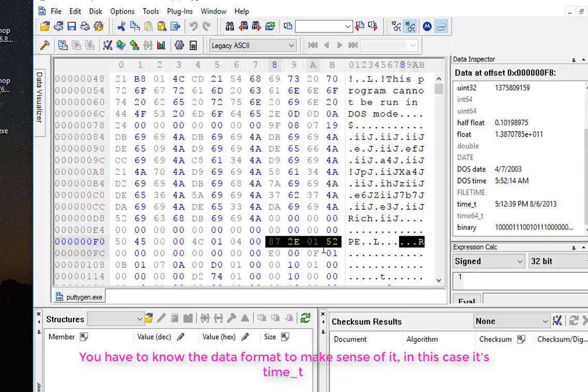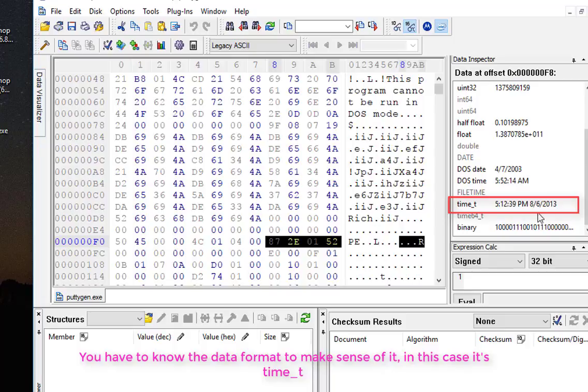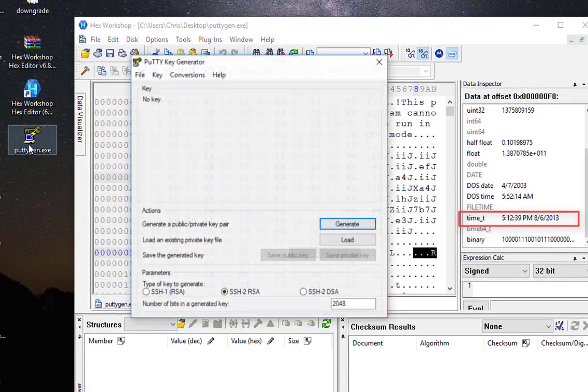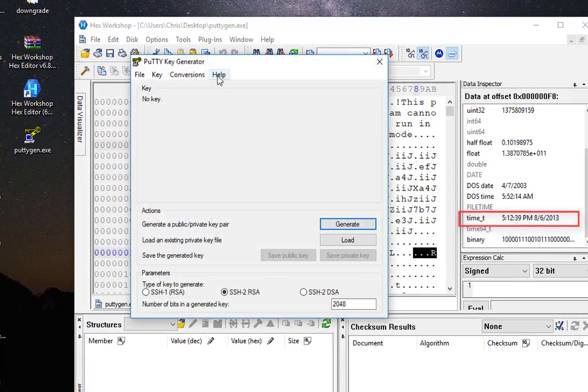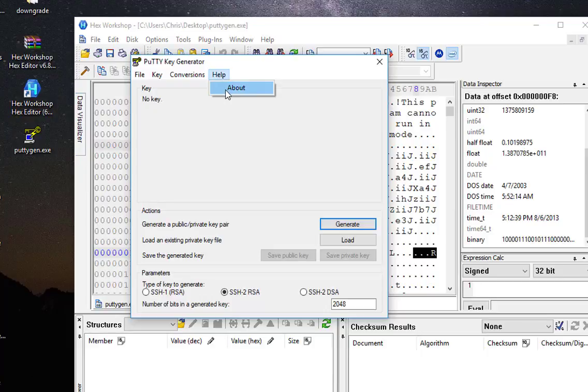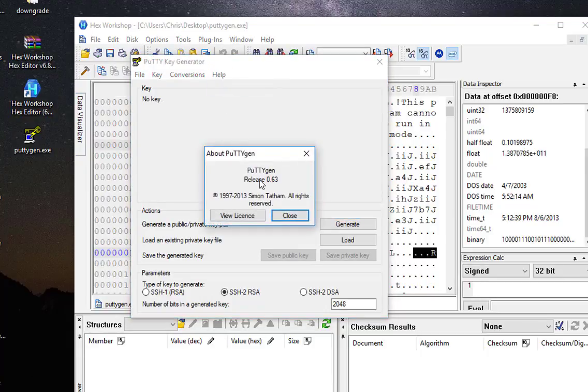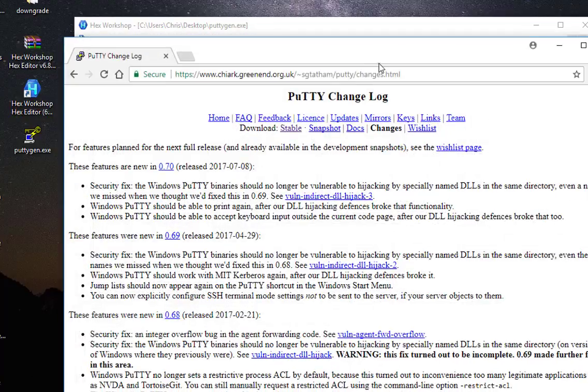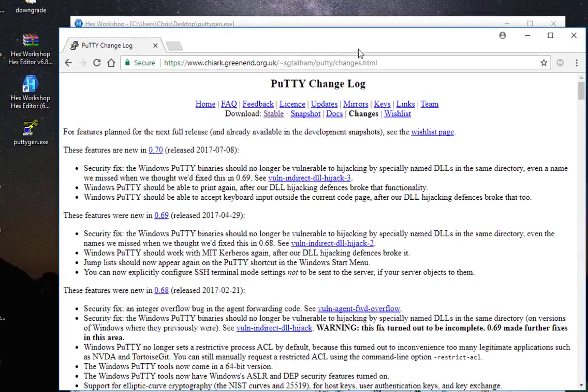Here it shows me that it was created on the 6th of August 2013. So let's verify that. I will open my putty gen program, go to Help, About, and here I can see it's release 0.63.